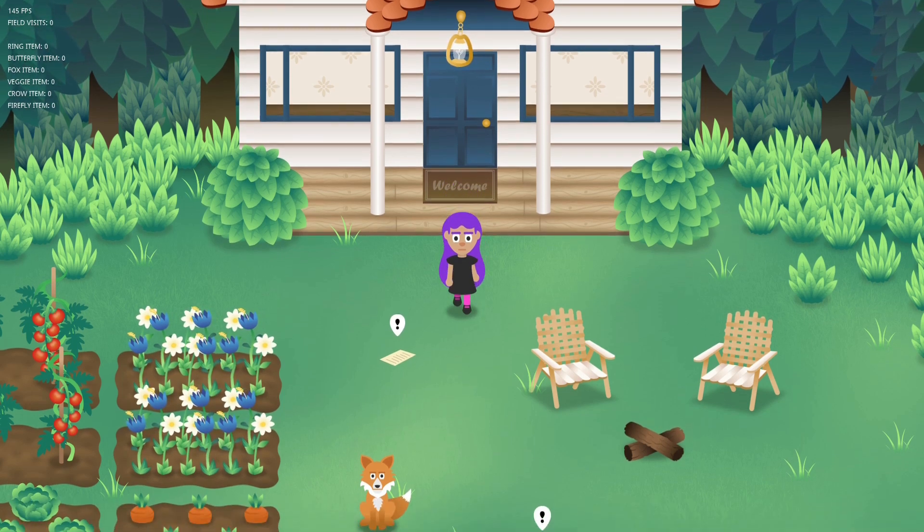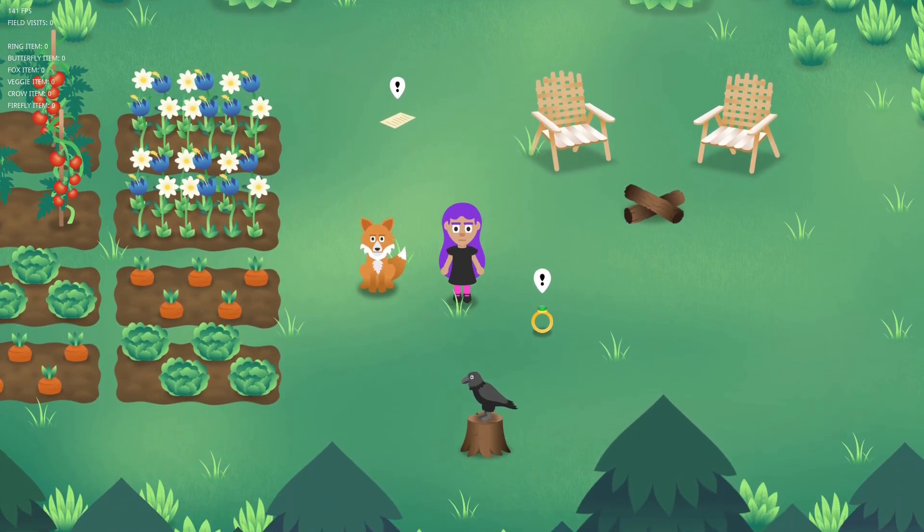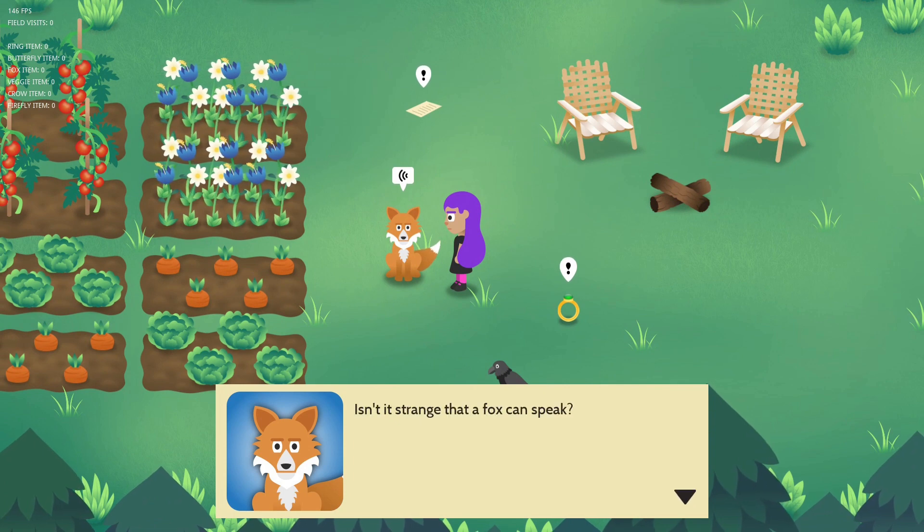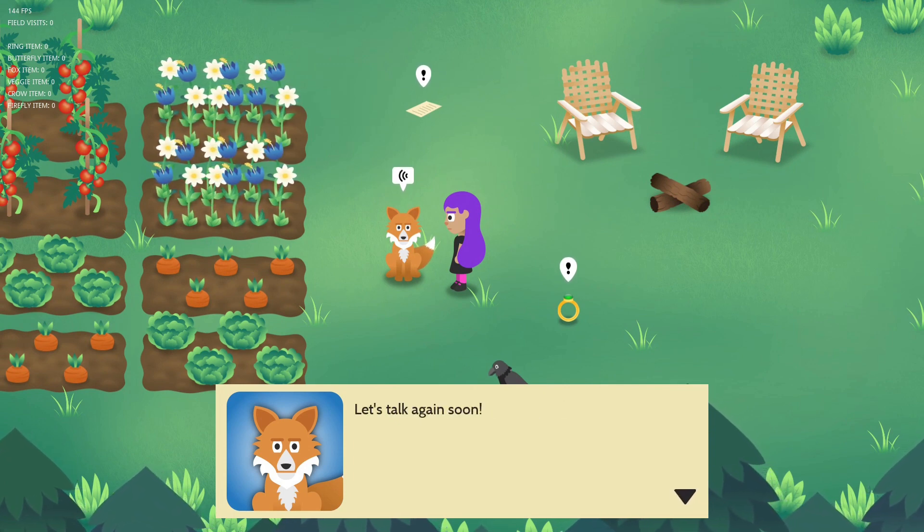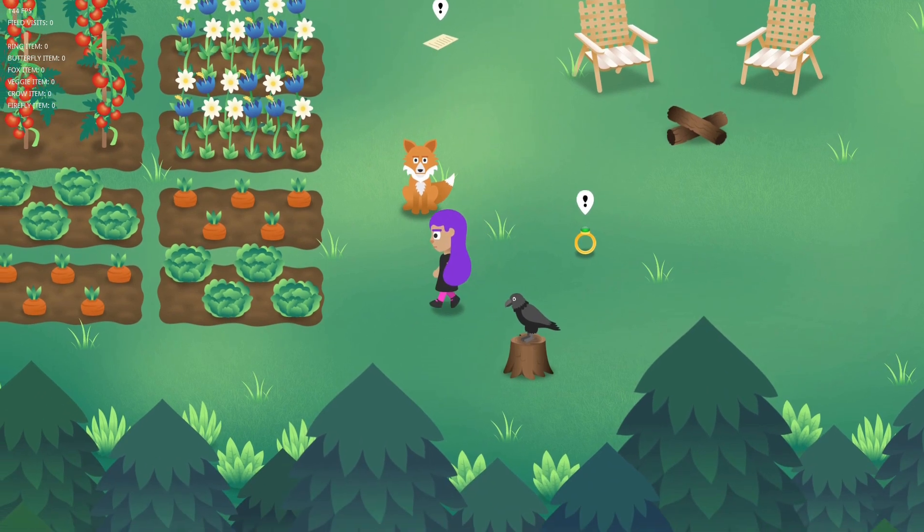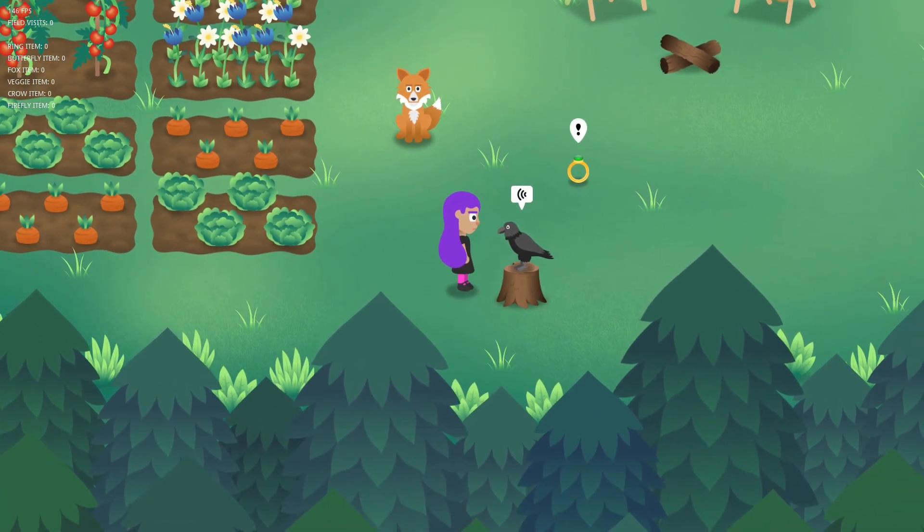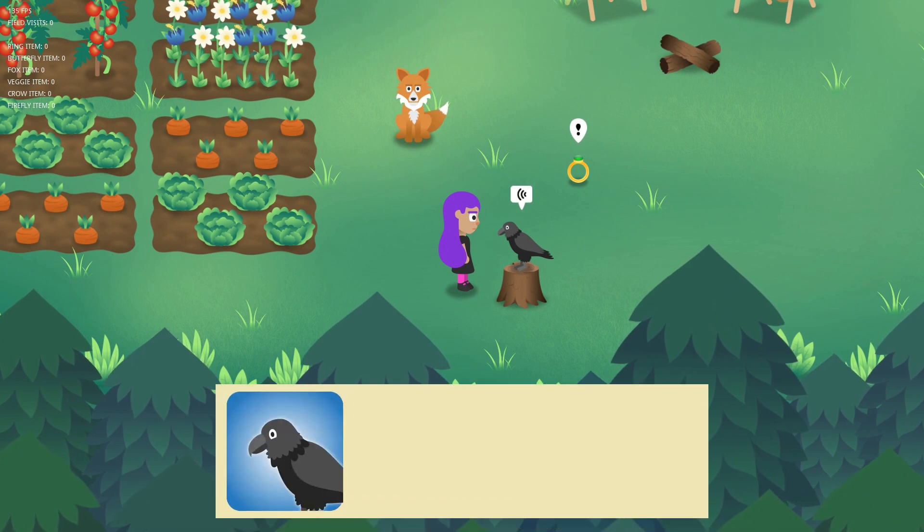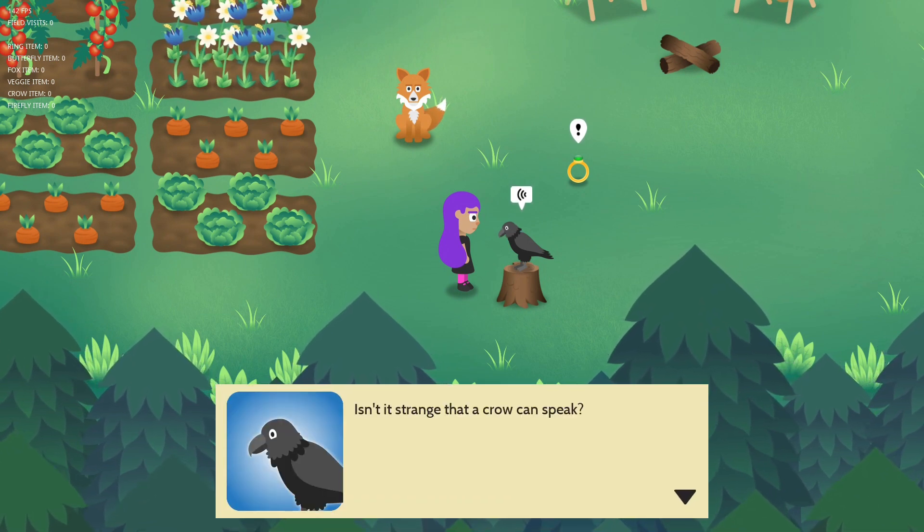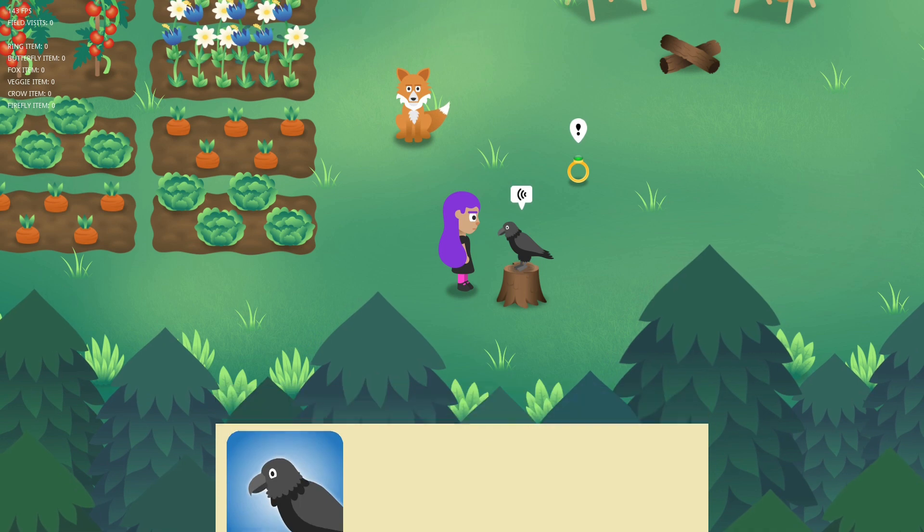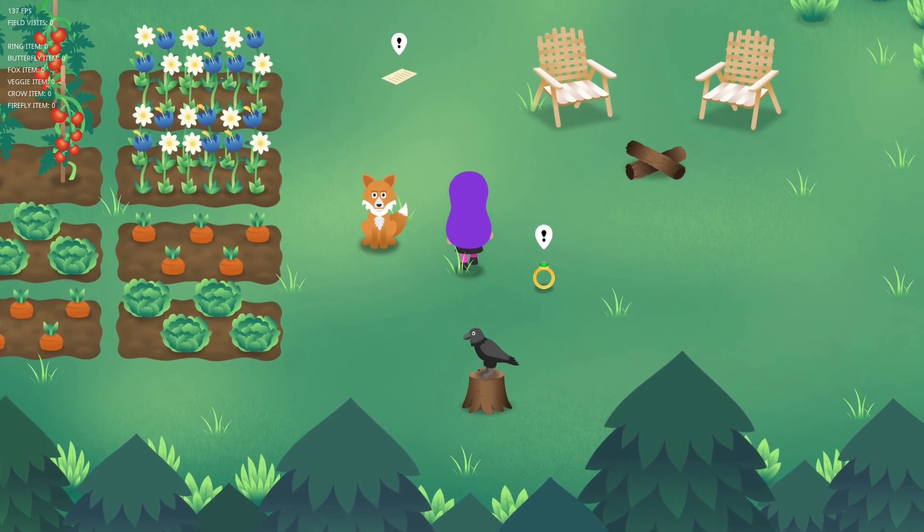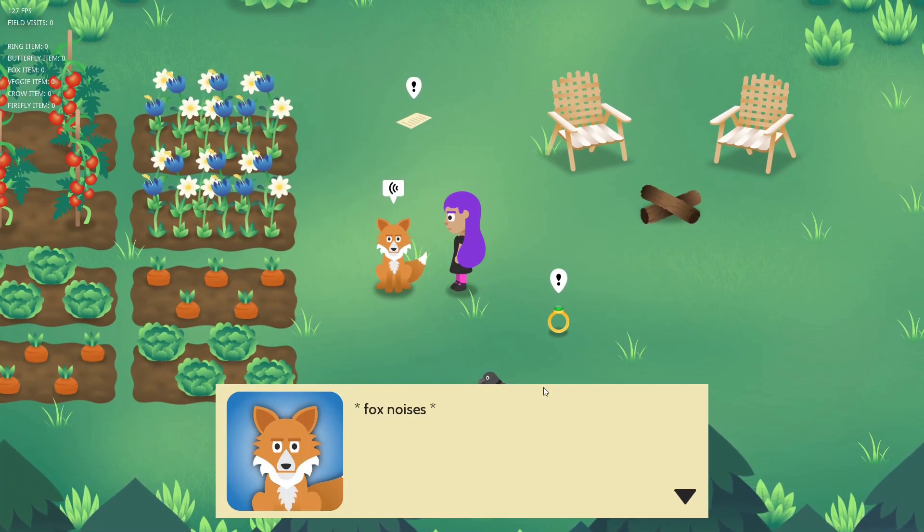And next up in terms of new features we have a dialogue system finally. When your player character's area 2d overlaps any of the other characters, a little icon will pop up indicating that you can actually speak to that character. Then when you press the action key it'll trigger a little dialogue scene.